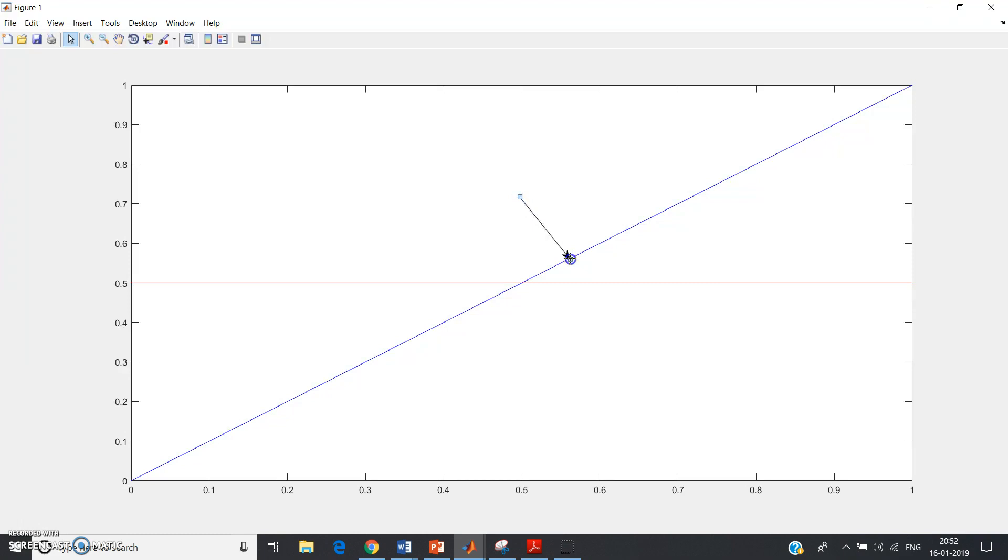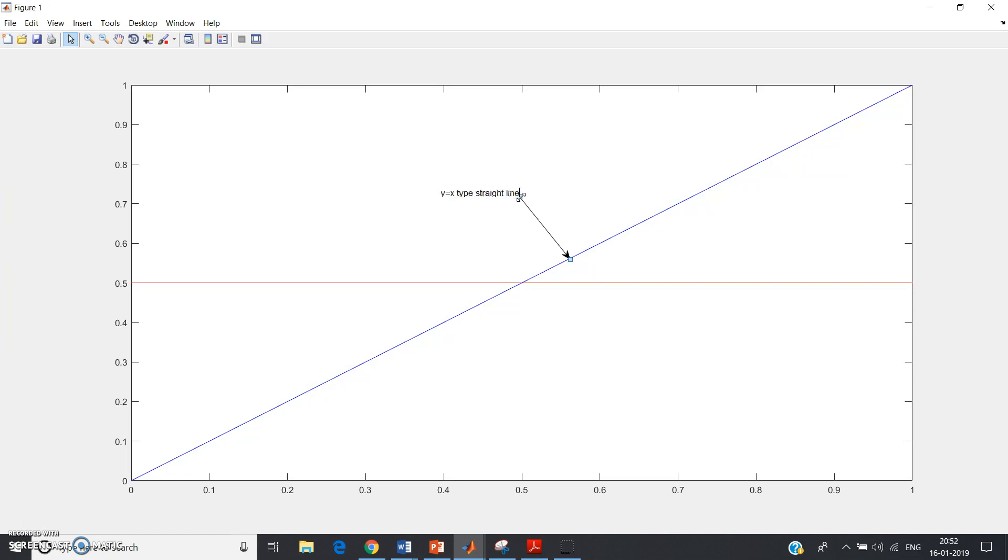Drag it to a particular graph, and there's a cursor blinking here asking to write something. So let me write y equal to x type straight line. This is our case, y equal to x type straight line.